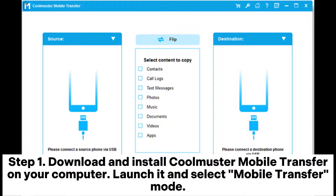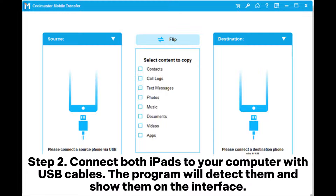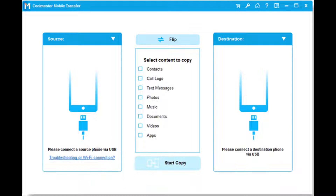Step 1: Download and install Coolmuster Mobile Transfer on your computer. Launch it and select Mobile Transfer Mode. Step 2: Connect both iPads to your computer with USB cables. The program will detect them and show them on the interface.